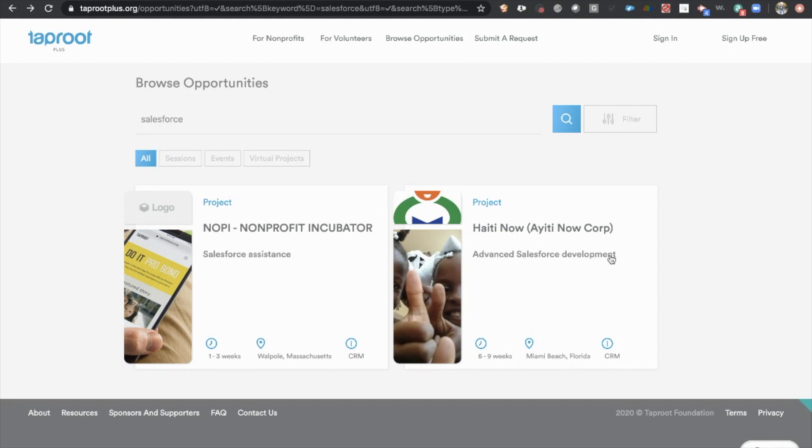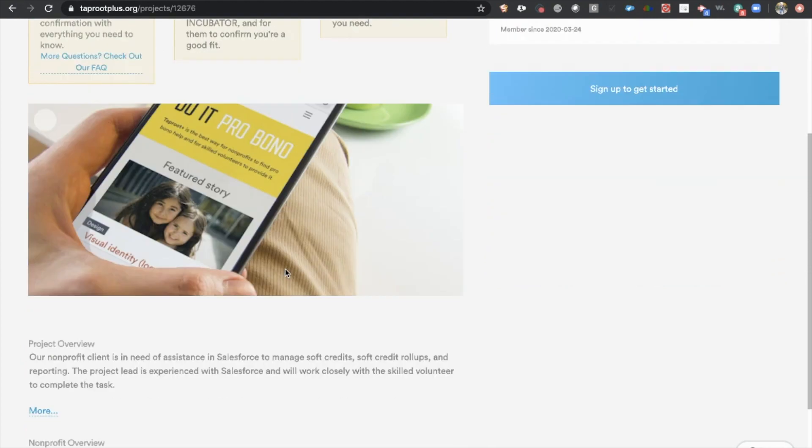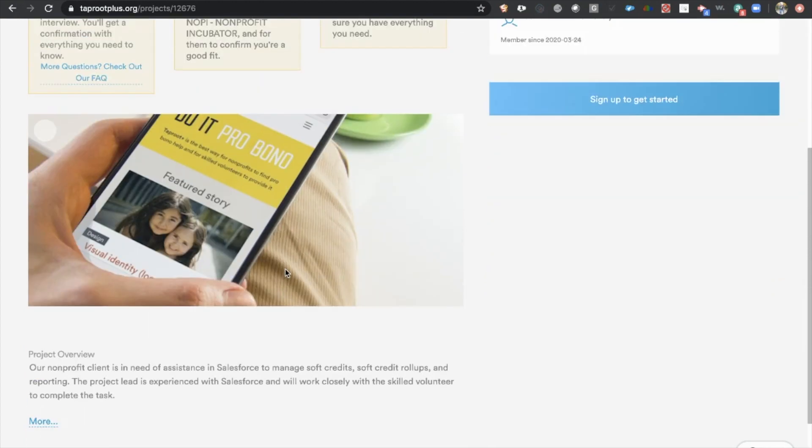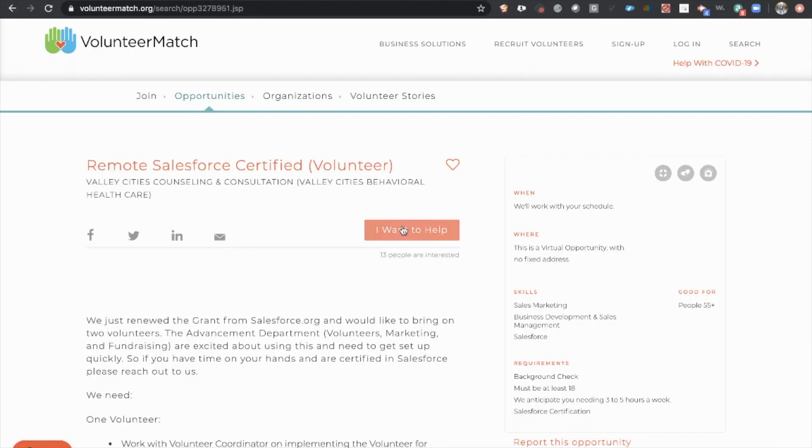This one says Advanced Salesforce Development. This one says Salesforce Assistance. All you have to do is click into here. The same thing we were doing on Volunteer Match. You're looking through, making sure it's a good fit, and then basically saying sign up to get started with Taproot. Or within Volunteer Match, you can just click the I want to help link.